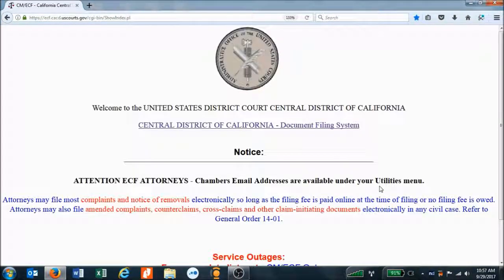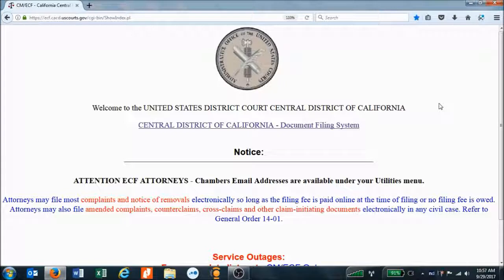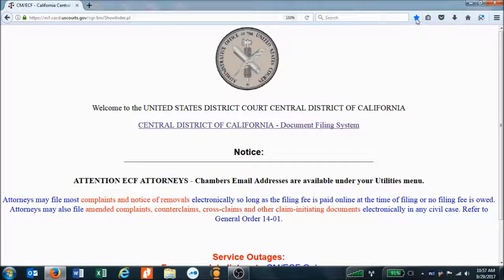This takes us to the main home page for the PACER system for the Central District of California. This is the page we're going to want to bookmark using our browser's bookmarking tool, because we'll return to this page each time we want to look up our case in the future.